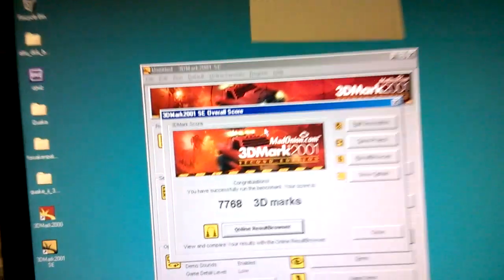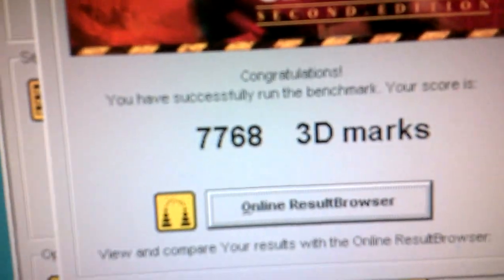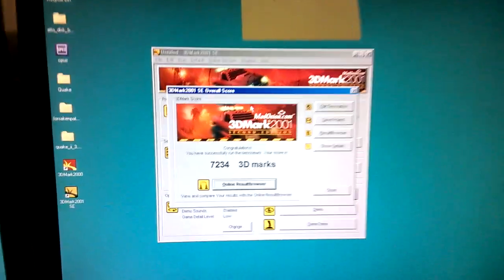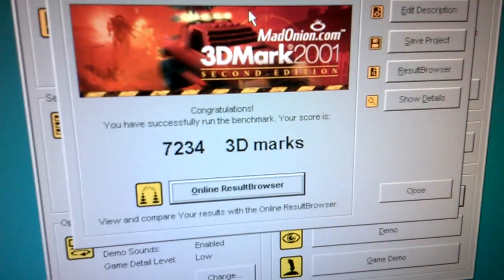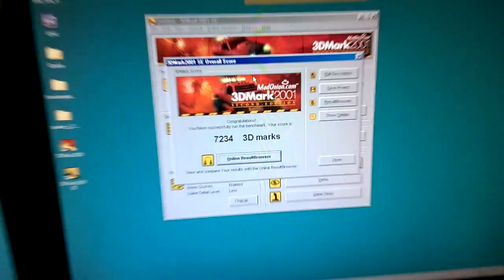And here we've got 3DMark 2001. For the VIA, we've got 7,768 3D marks. And for the Intel, 7,234.